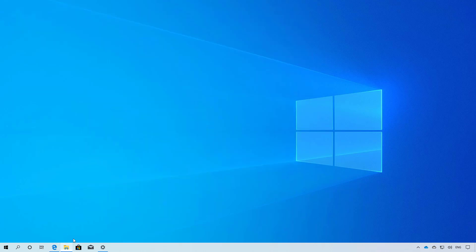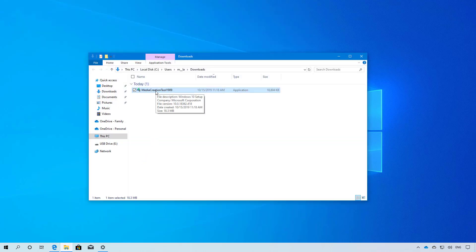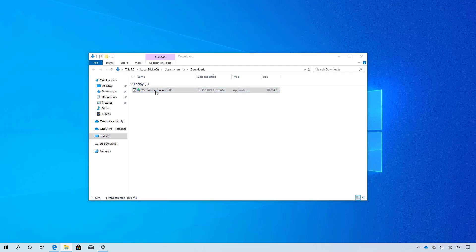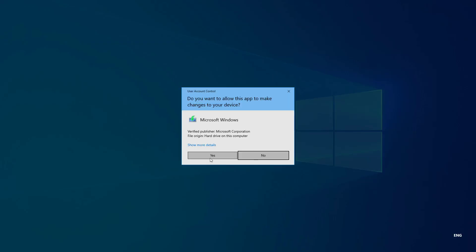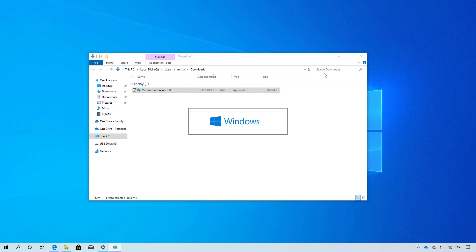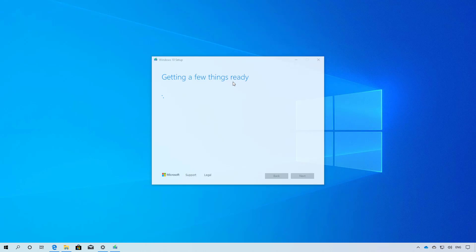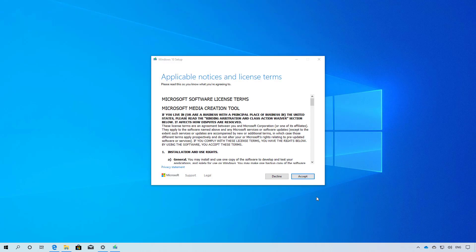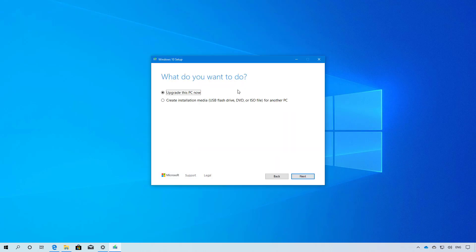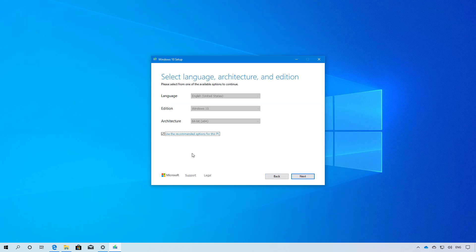Once you do that, double-click the installer to launch the app. Click the accept button. Because we're doing a clean installation of Windows 10, select the create installation media for another PC and click next. If applicable, clear this option and select the language, edition, and architecture.